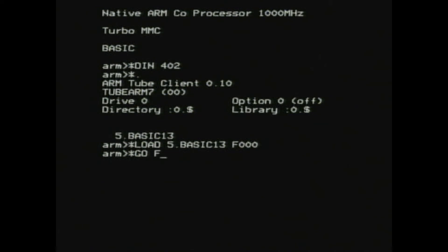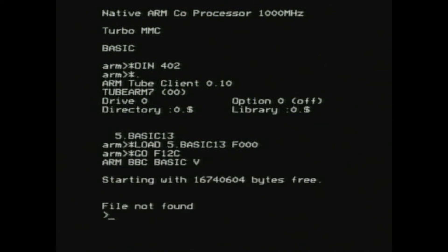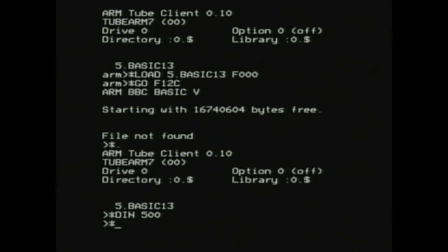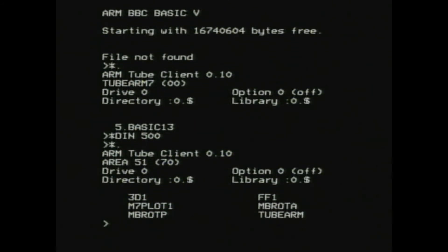which is F12C. And don't worry too much about the file not found error.